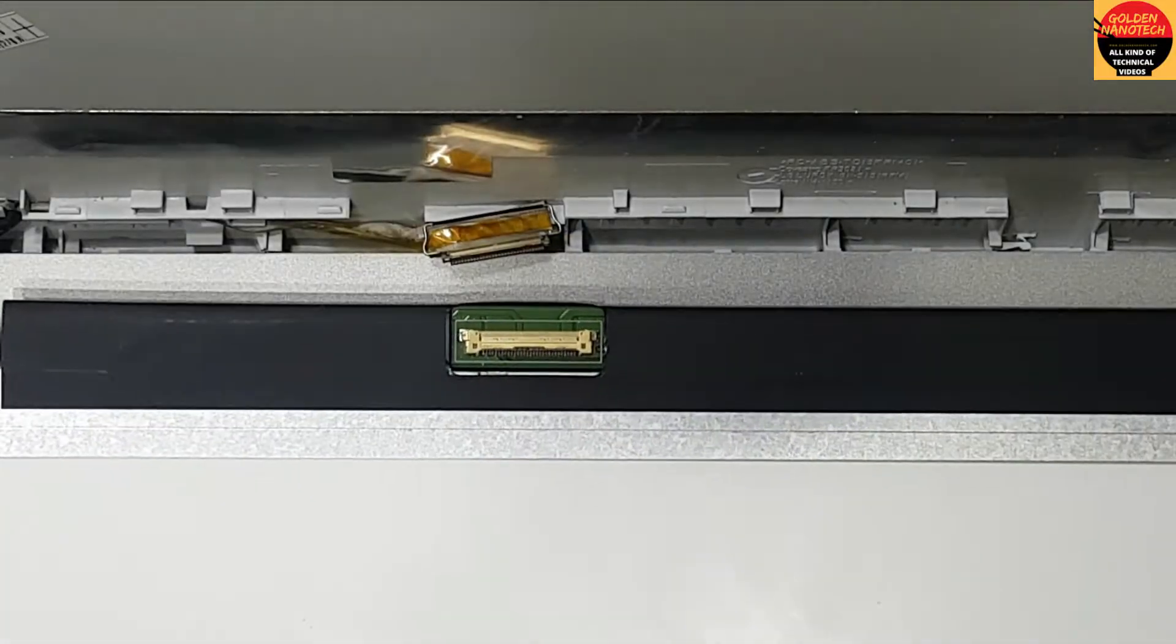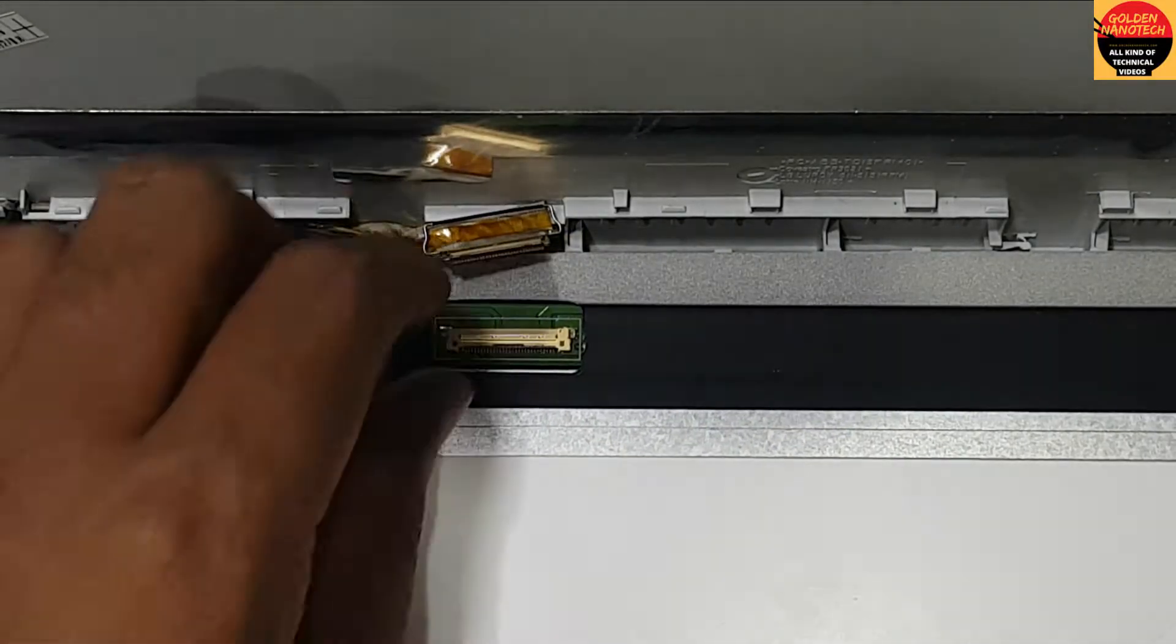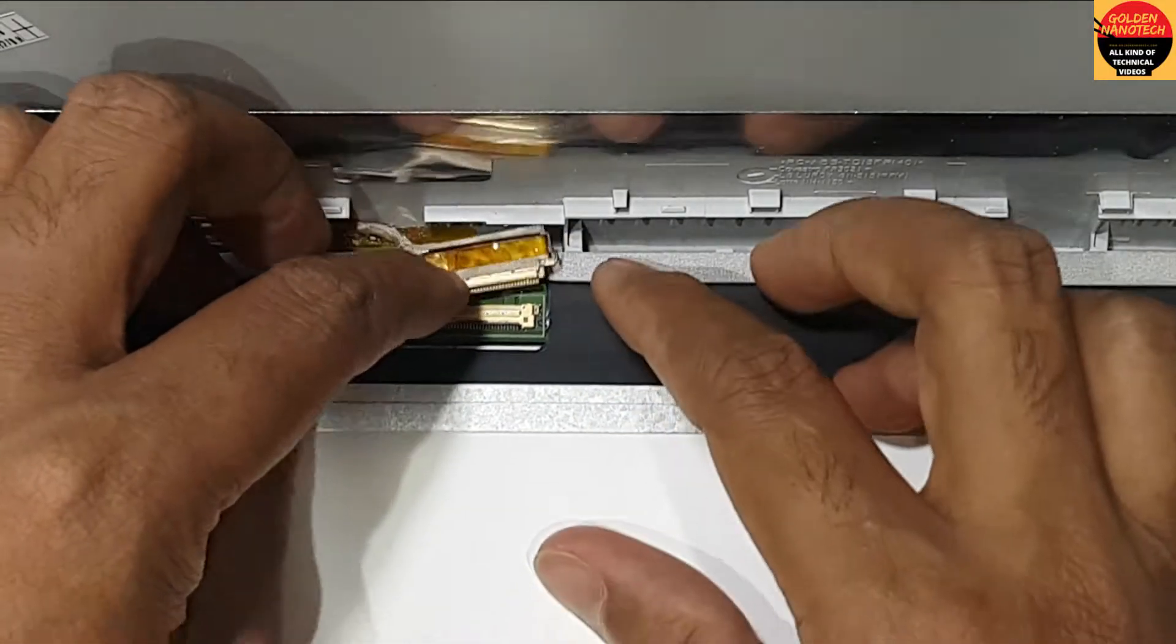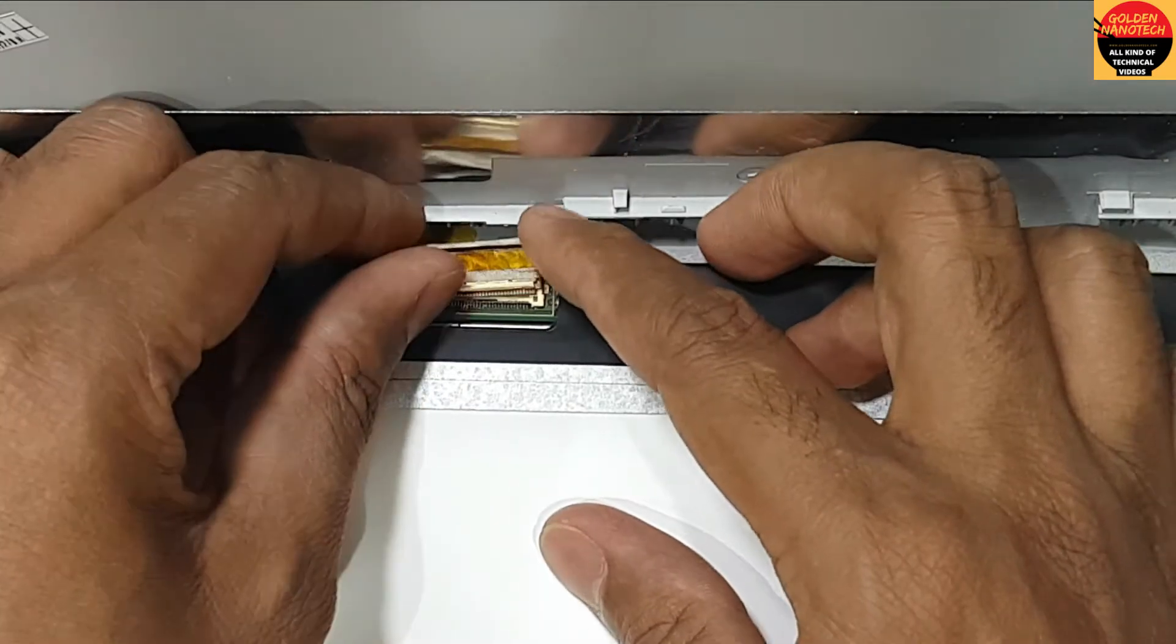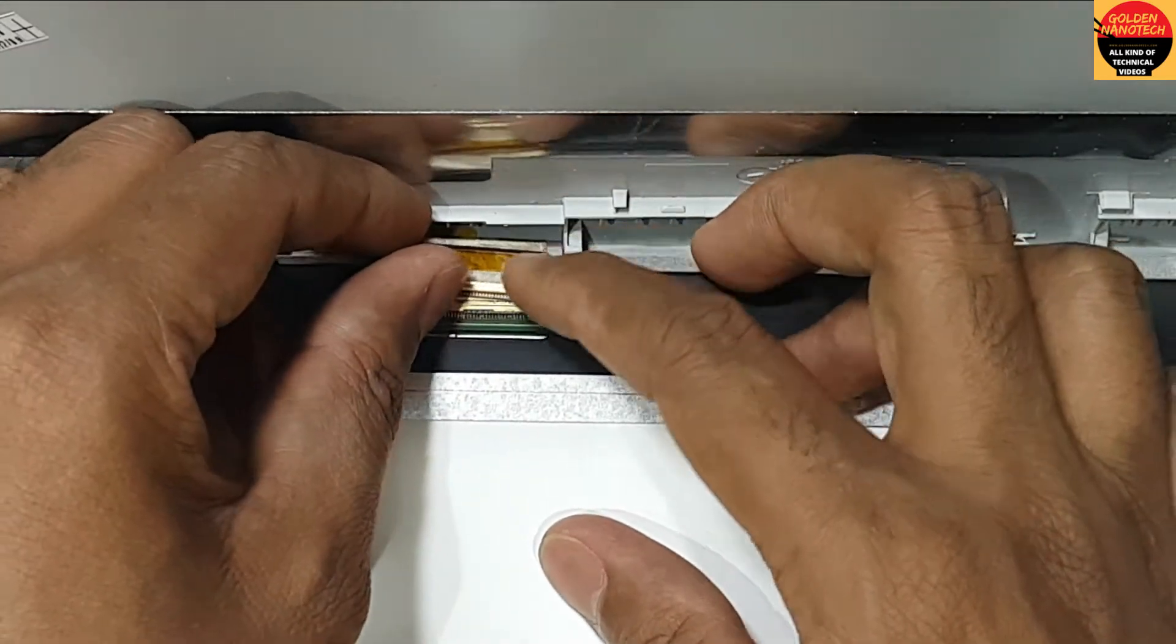Here is the new display with the same port, so I will reconnect the display connection.